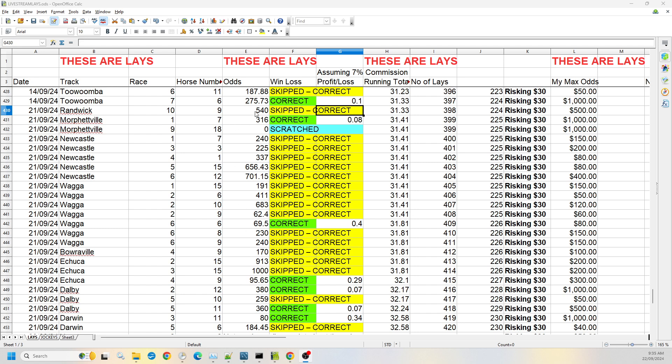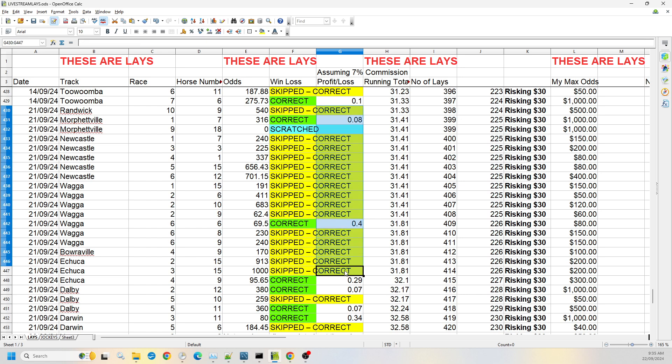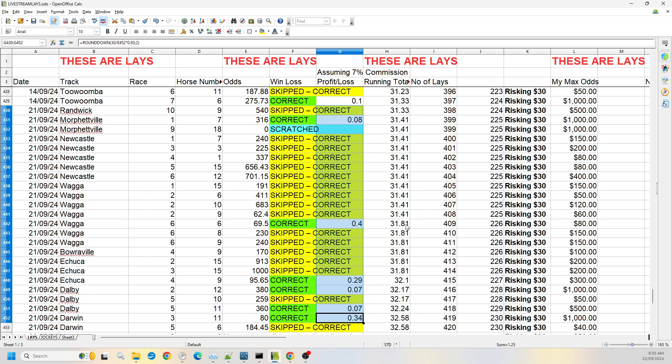Yesterday I had 24 selections, one of them was scratched. Most of them did not fall under the odds that we were hoping to get. So in the end we only had six that fell to the odds that we wanted, making on a $30 liability $1.25.